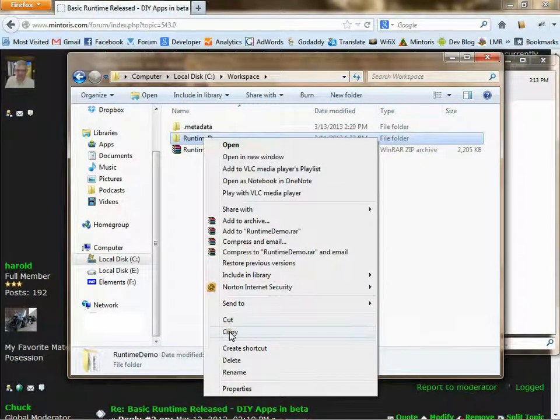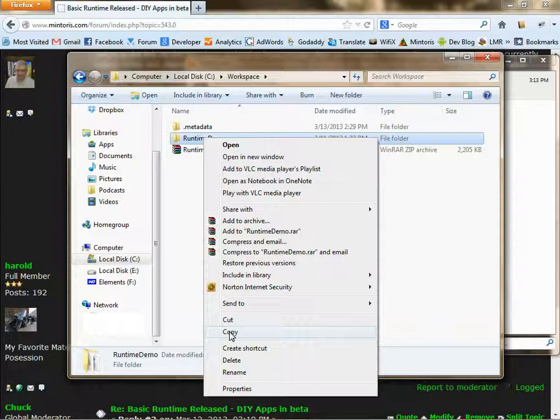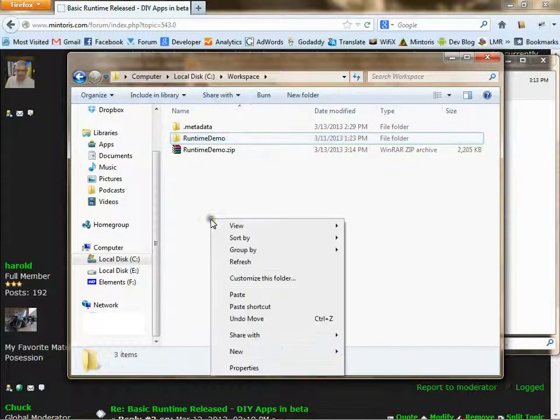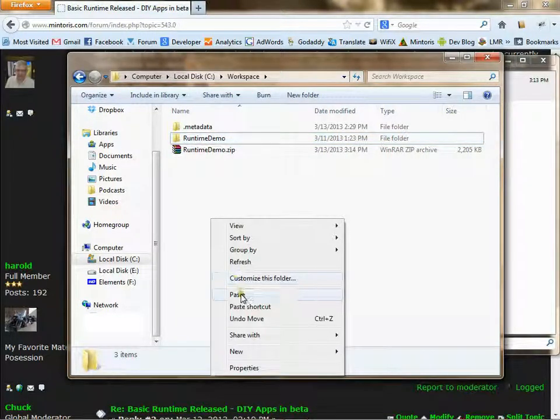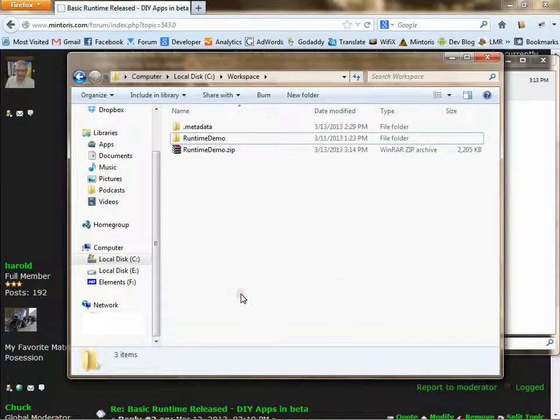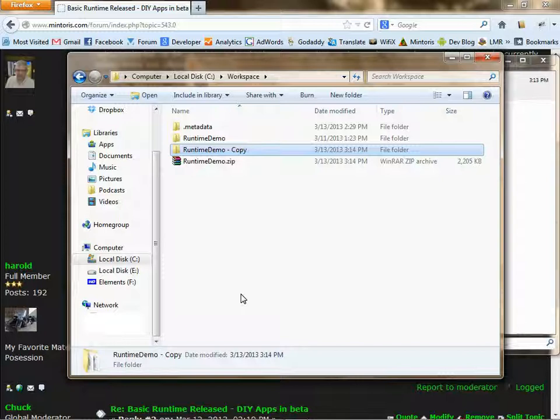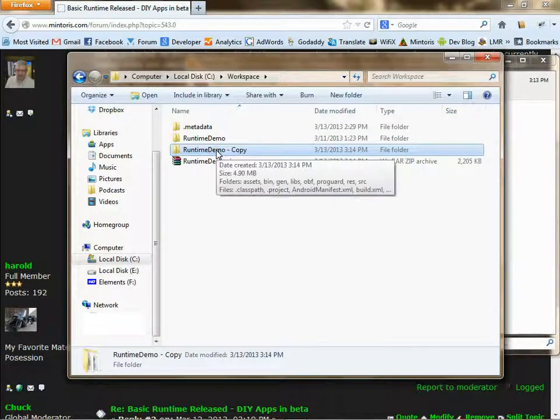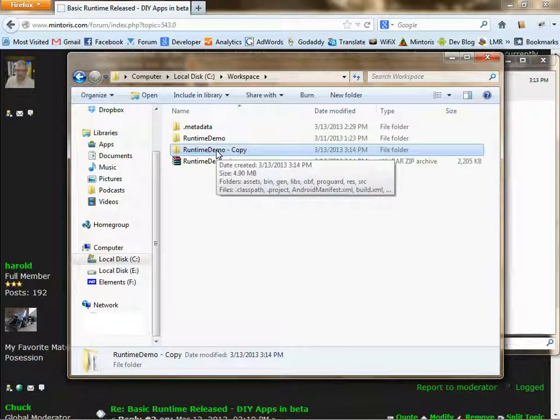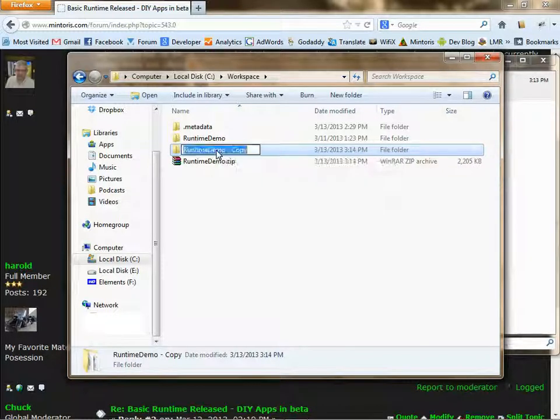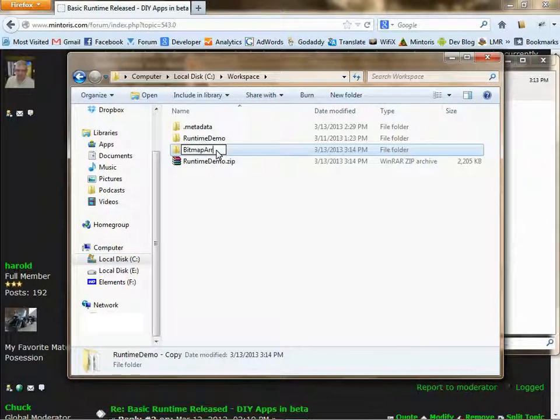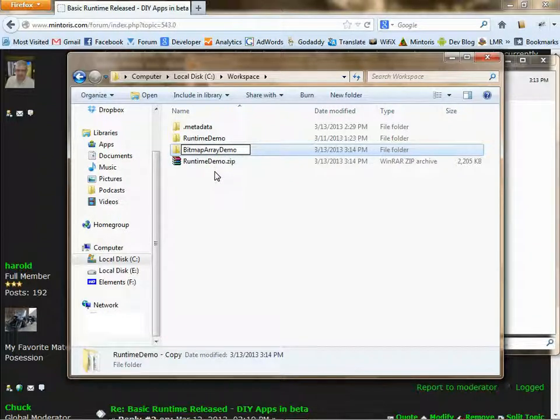Copy that extracted directory and paste the copy right here. Then rename the directory to the name of the APK you're creating.